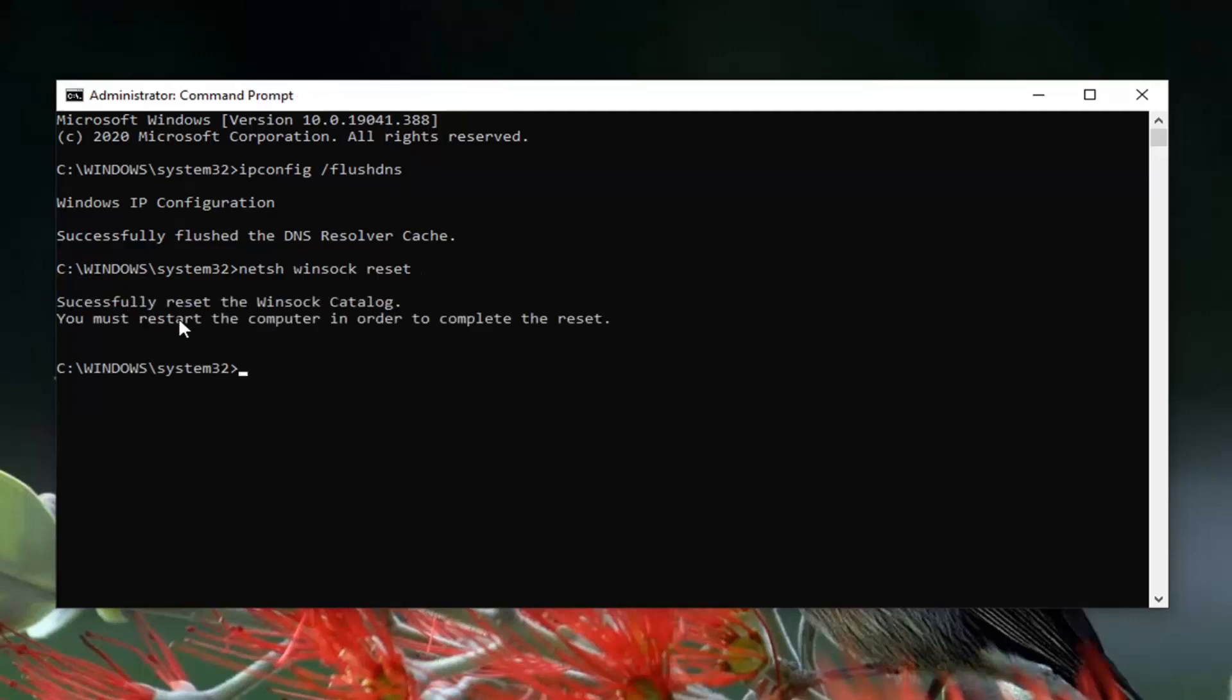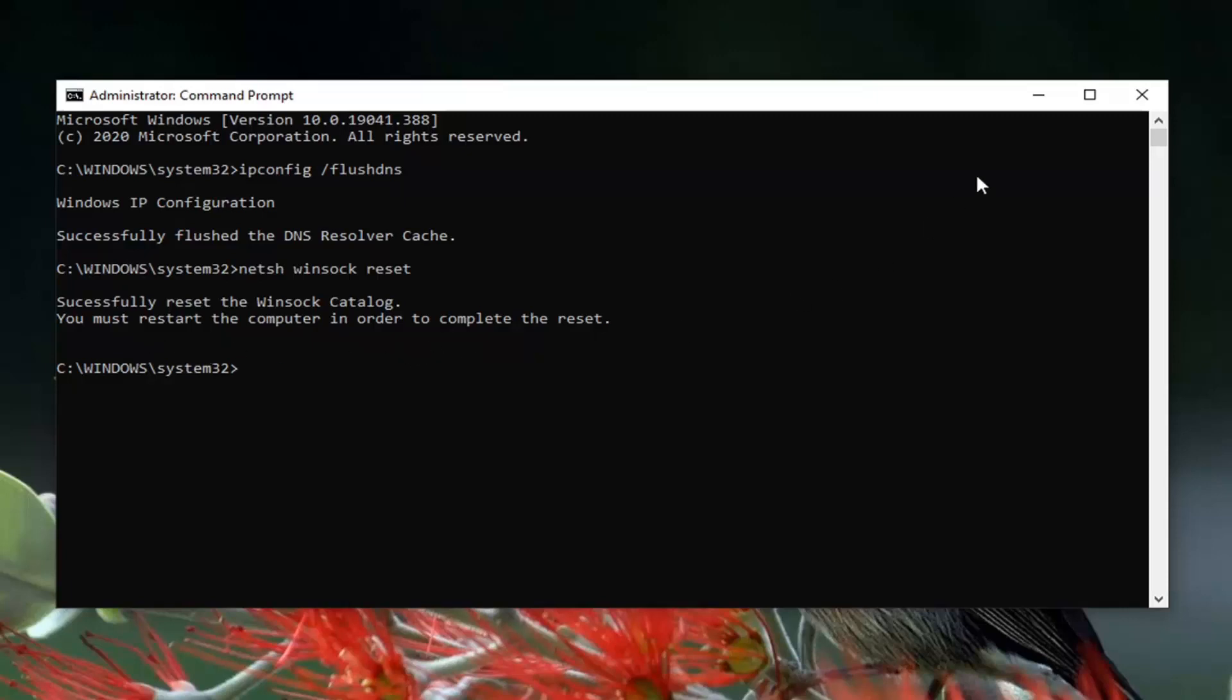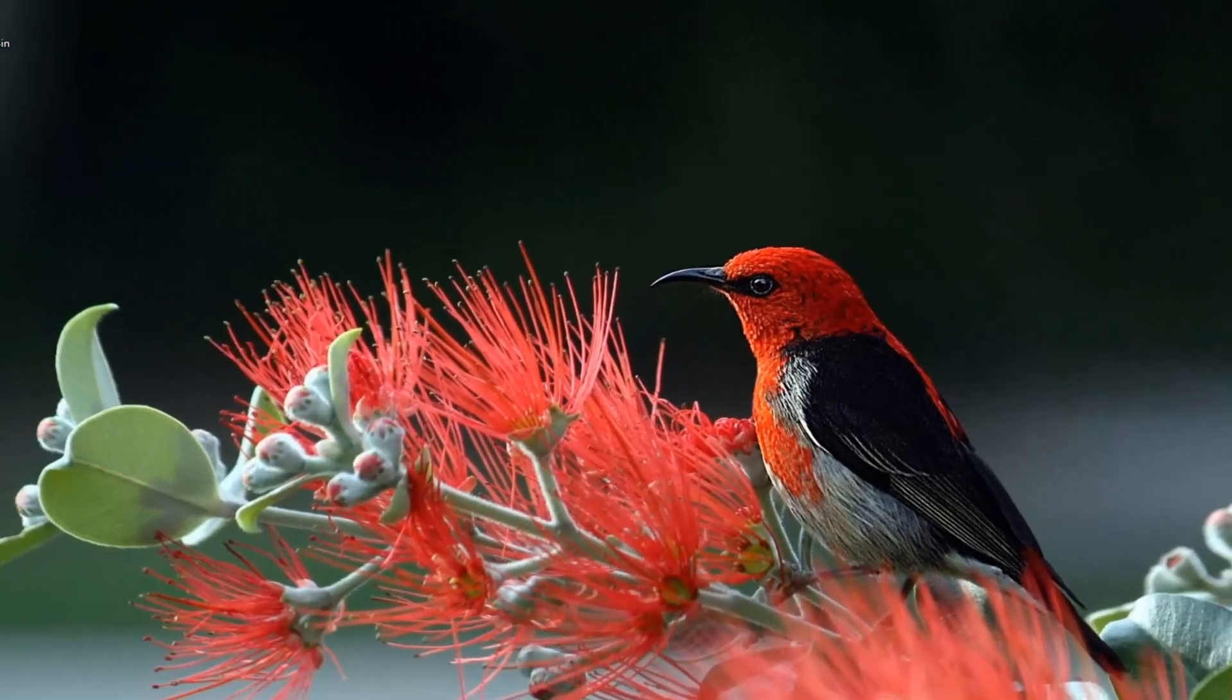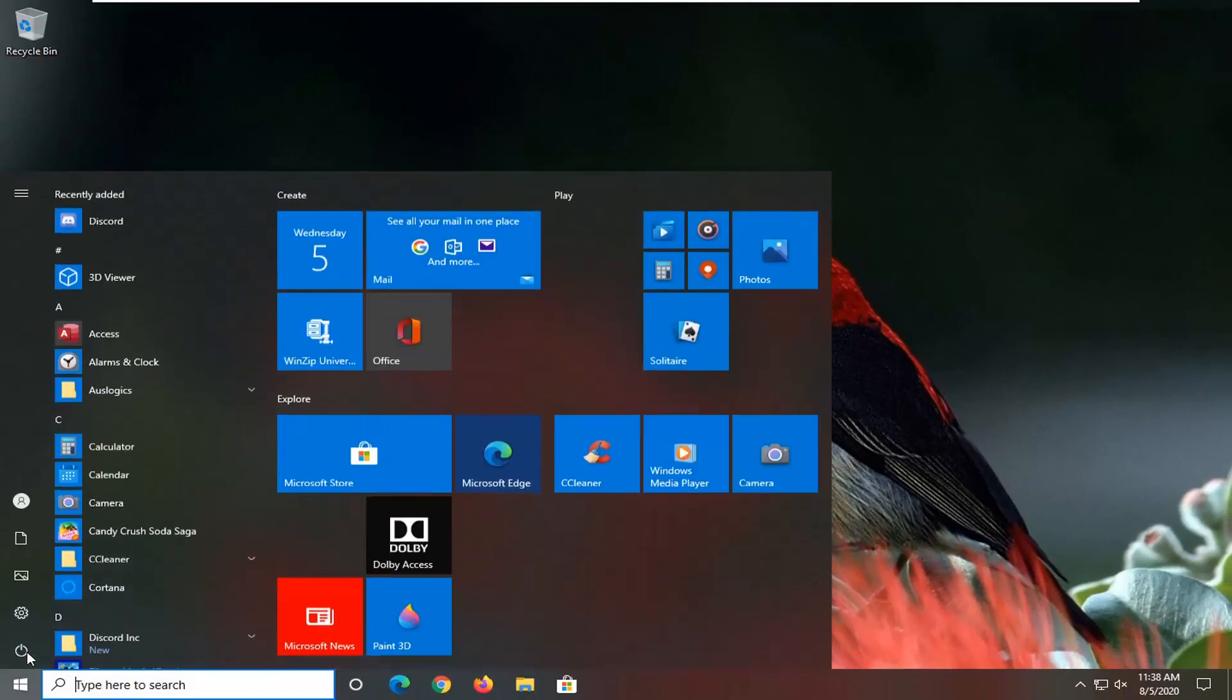It should say successfully reset the Winsock catalog. You must restart your computer in order to complete the reset. So go ahead and close out of here and restart your computer at this time.